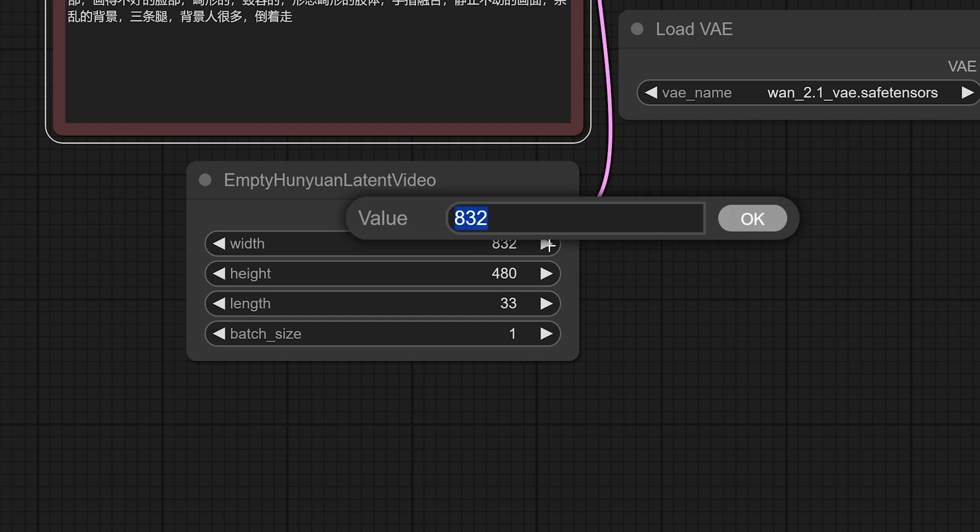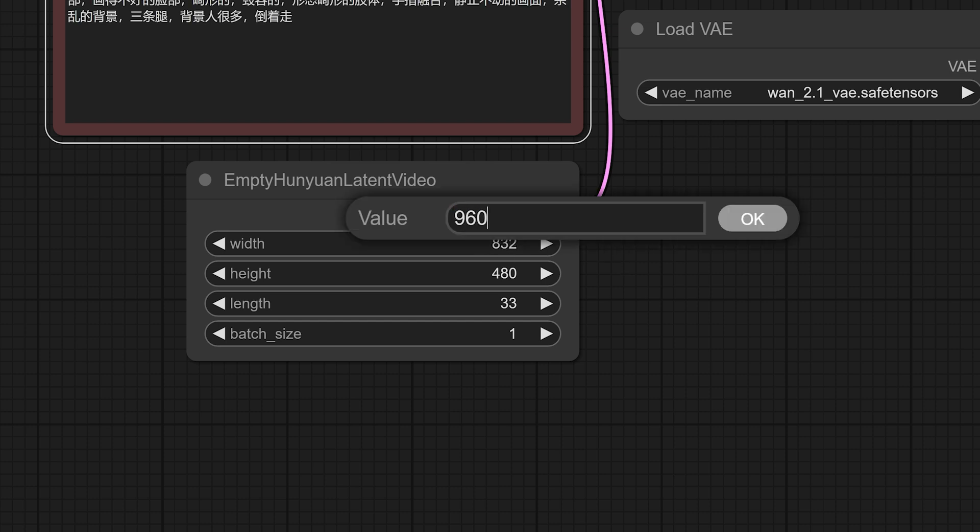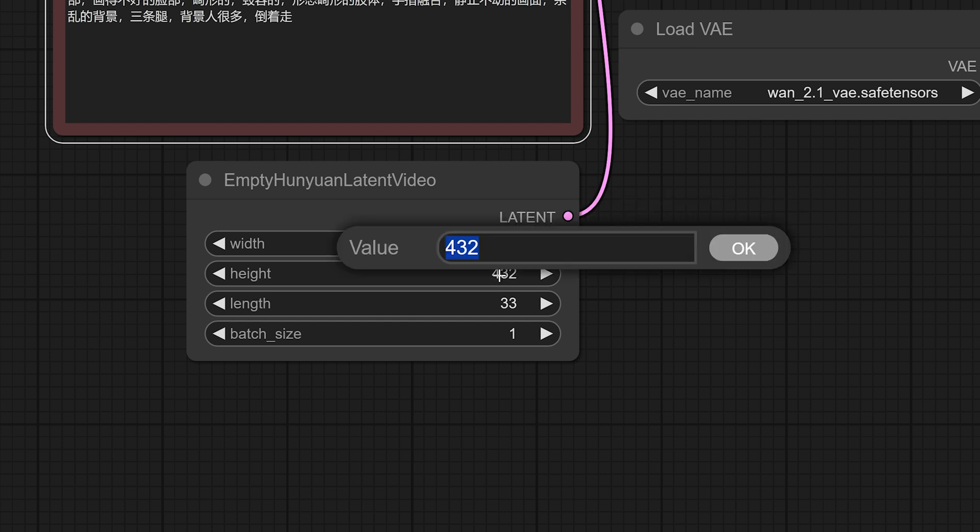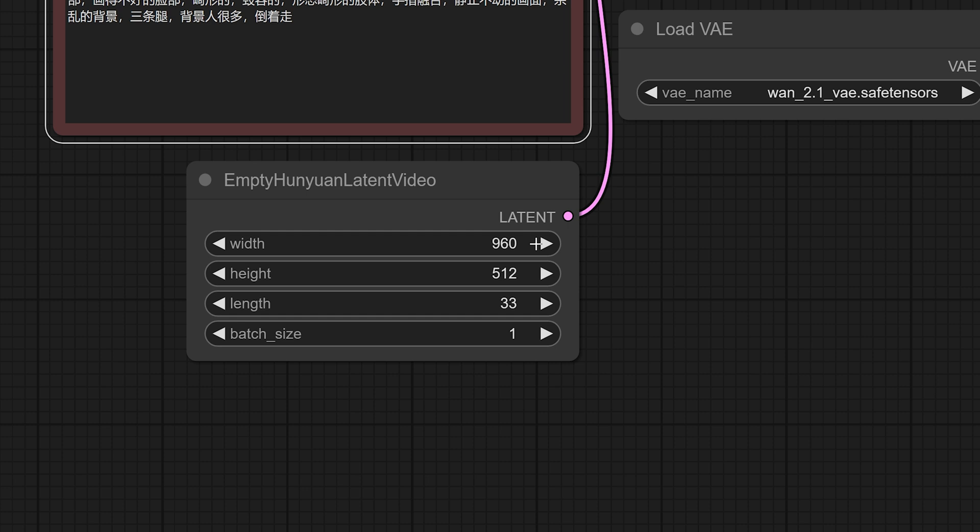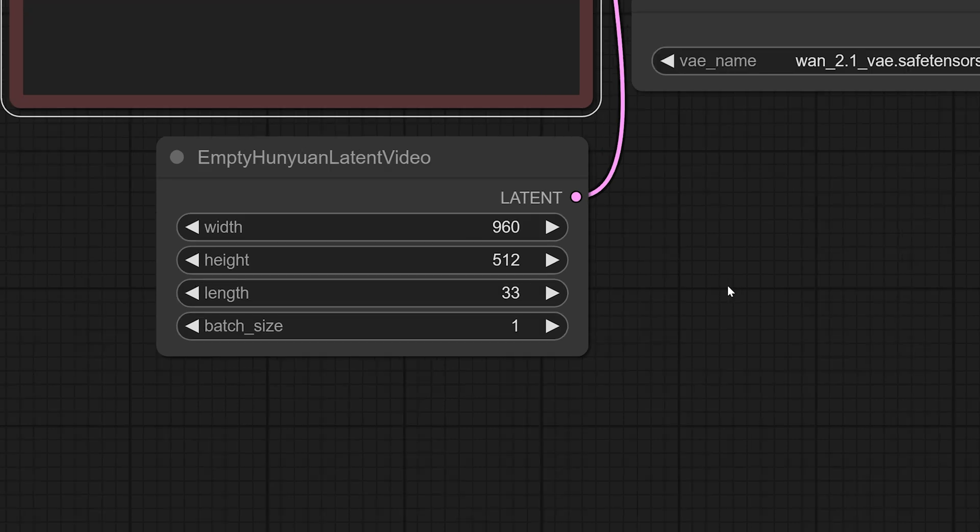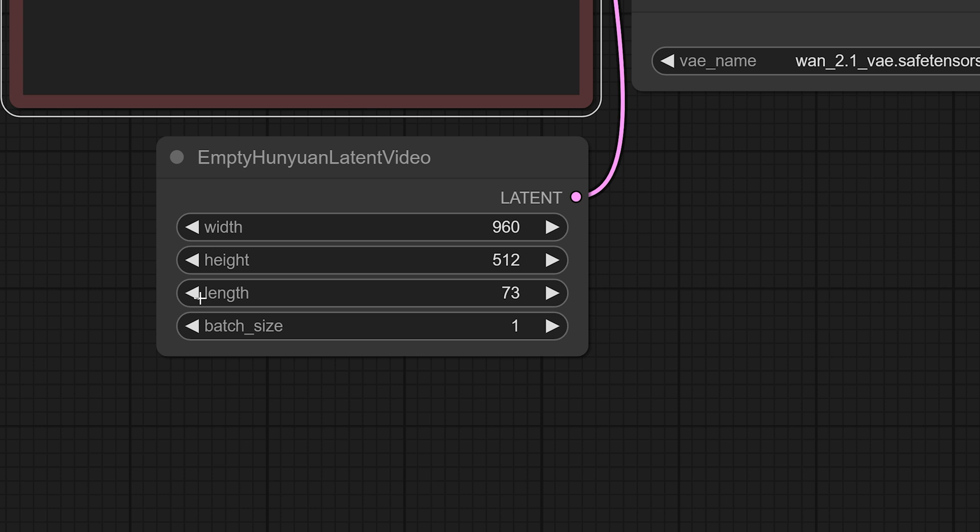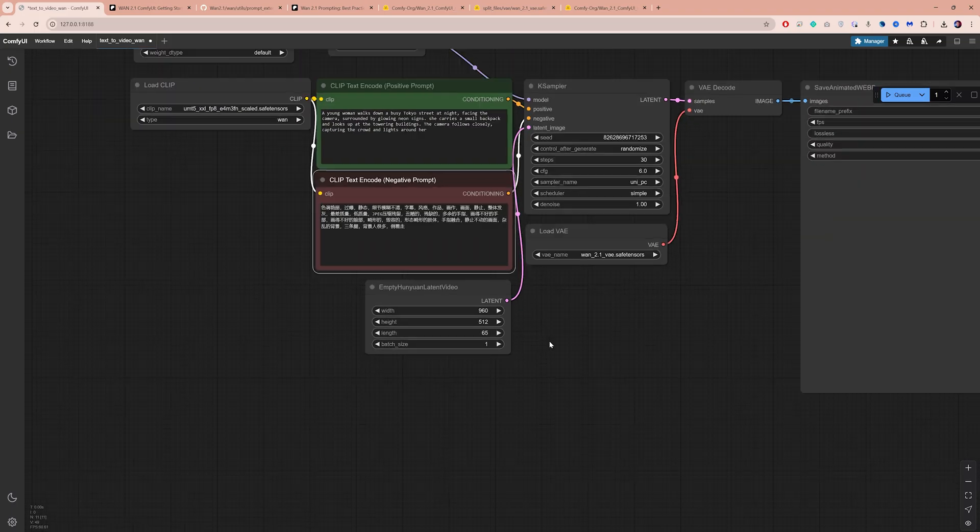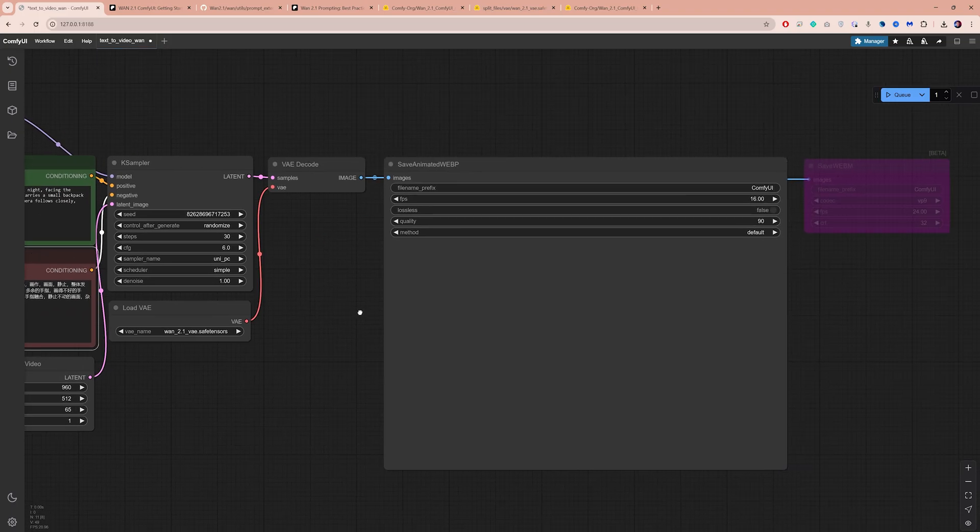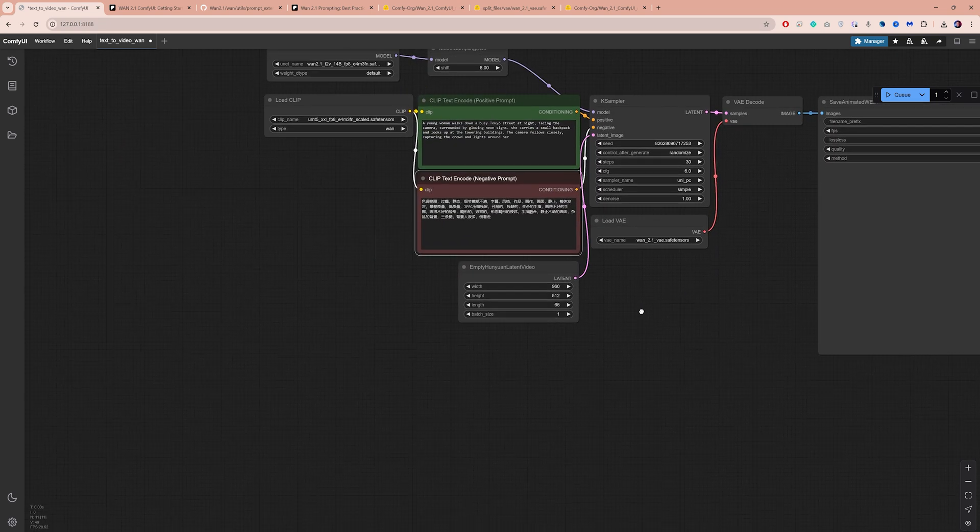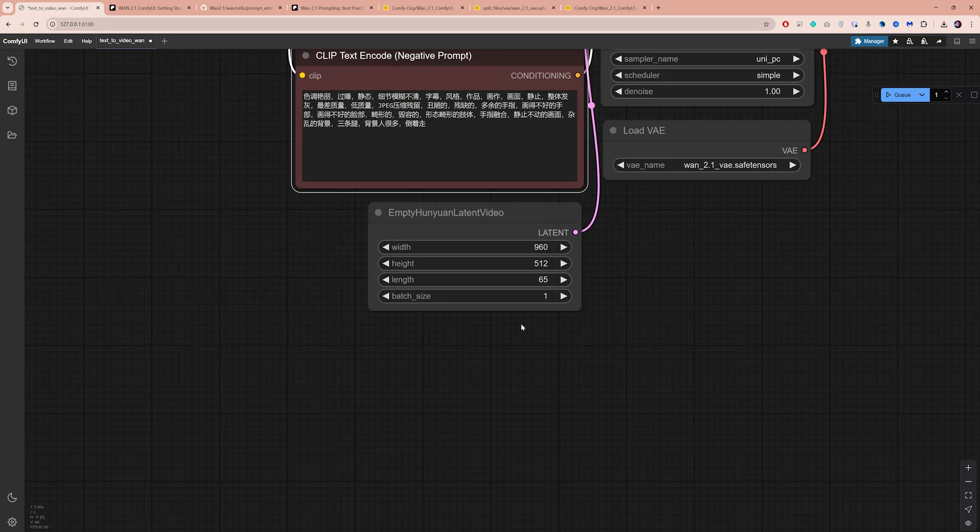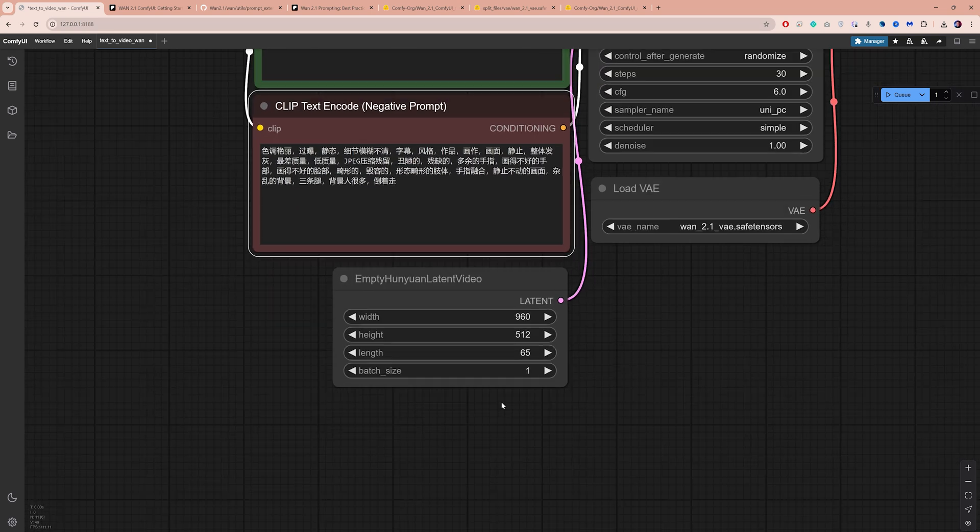Through my testings, 960x512 was the highest resolution I could run consistently. So that's what I will use here. As for length, while you might want to push for longer videos, it's not always possible. On my machine, I managed to get up to 65 frames at this resolution. Since WAN generates videos at 16 frames per second by default, this gives us about 4 seconds of video.